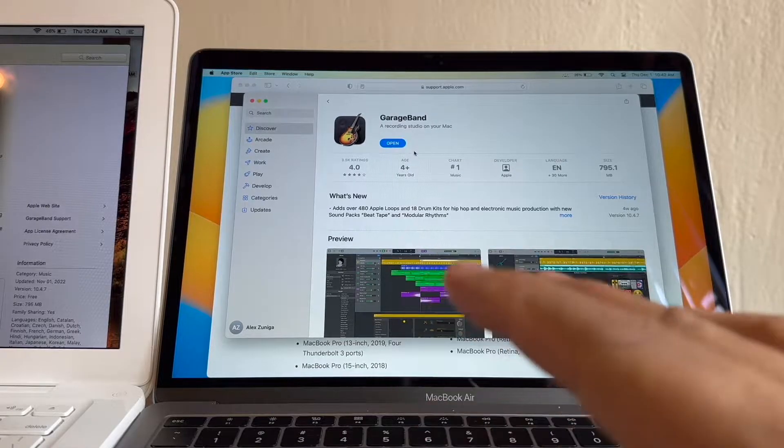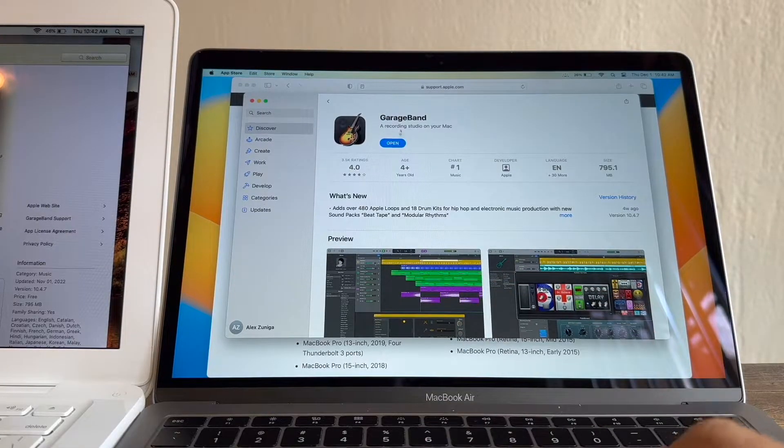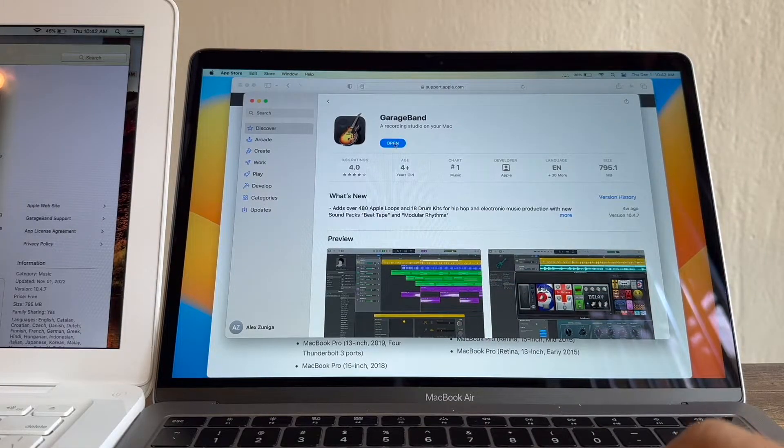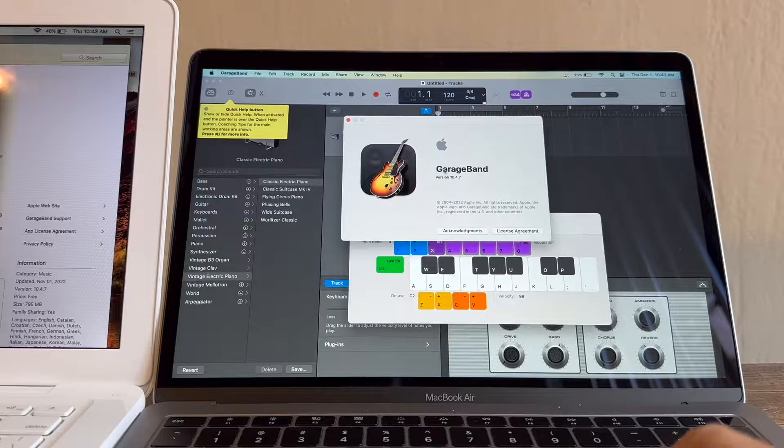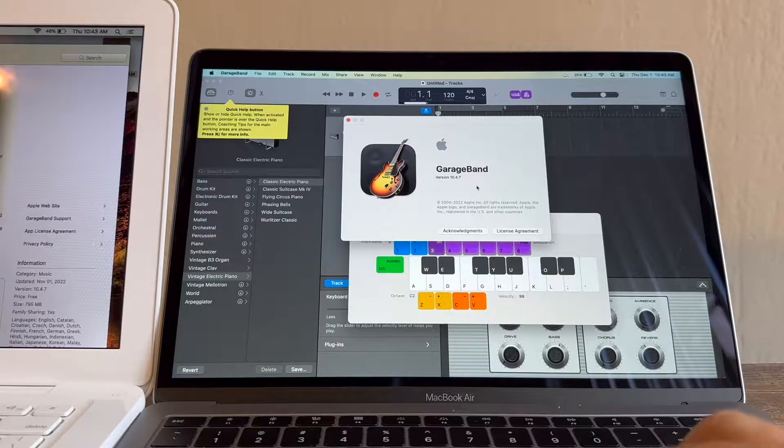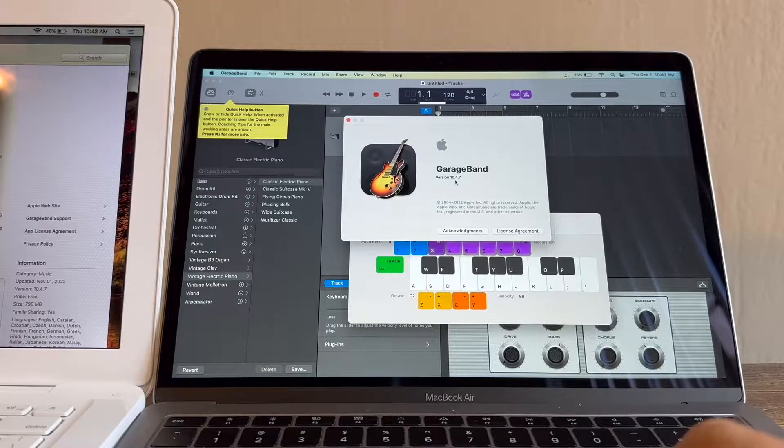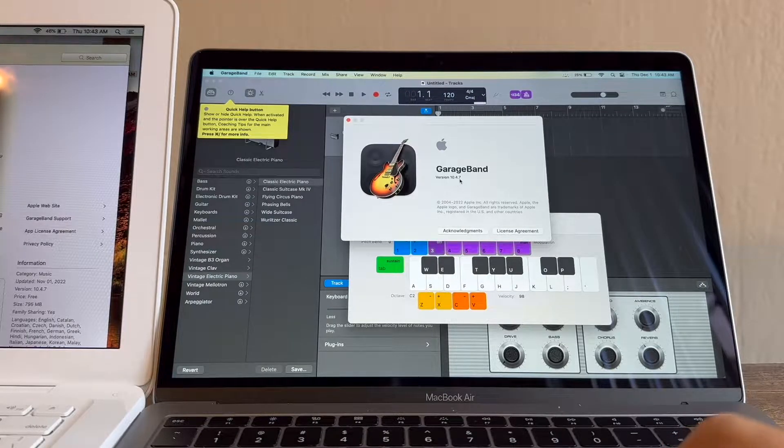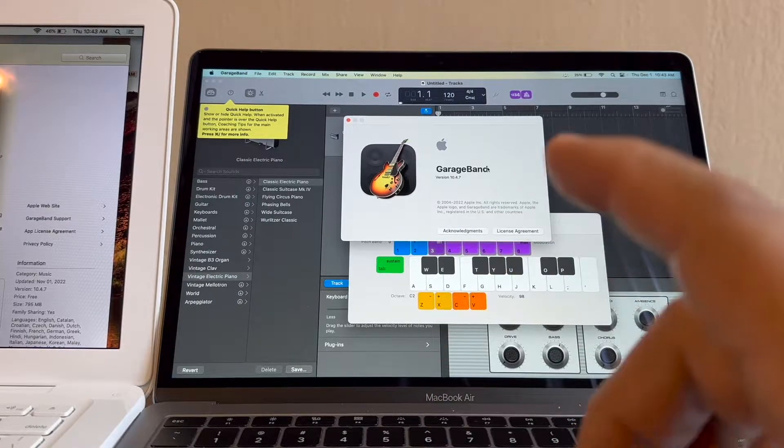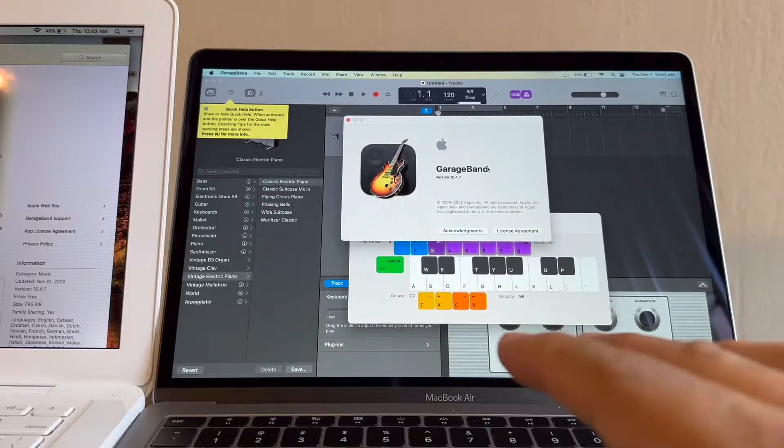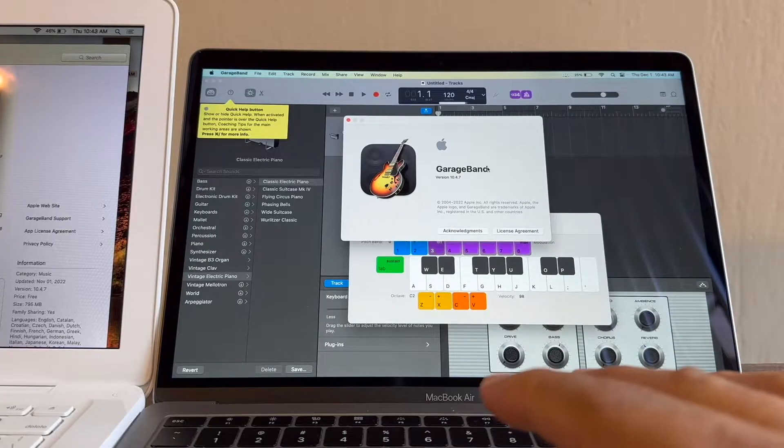Okay, so it's done guys. You see here, open, it's done. And you're going to see that this is GarageBand version 10.4.7. Okay, now we are finished with this.